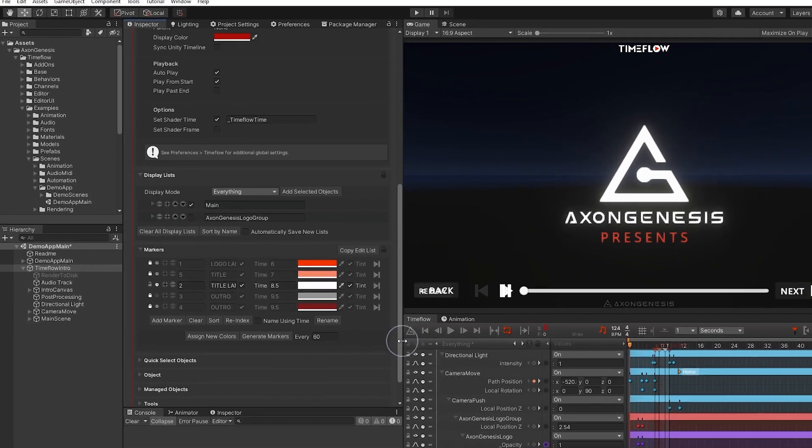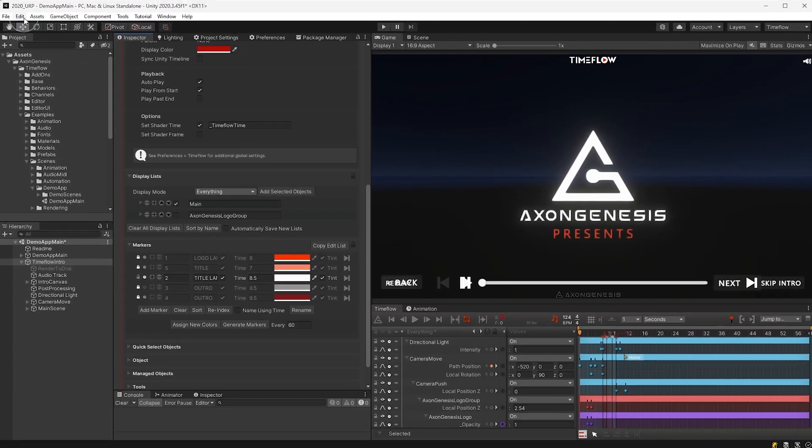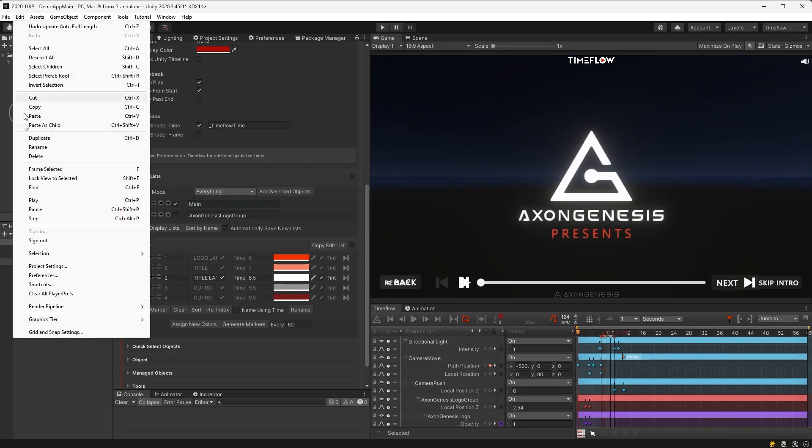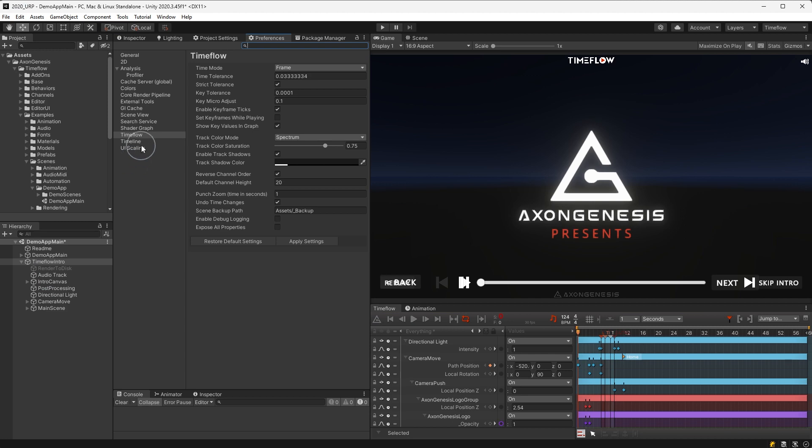Time flow also has global project settings which can be found in the preferences window under time flow covered further in the documentation.